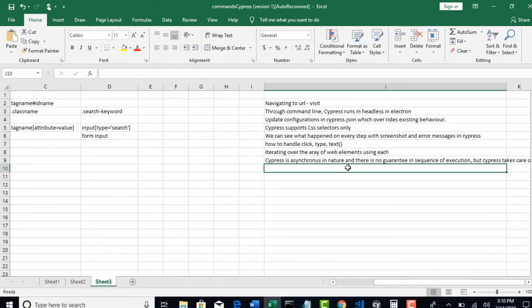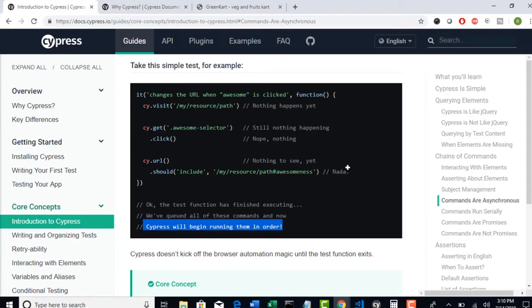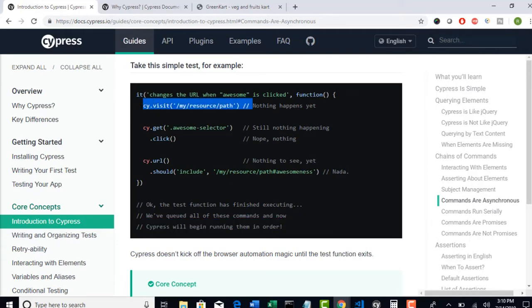But they have written wrappers which makes that to have synchronous nature. Now, in asynchronous every step returns promise. What is promise here? Promise is nothing but a state or behavior of your step. So what state your step is in, whether it is executed or whether it is pending.